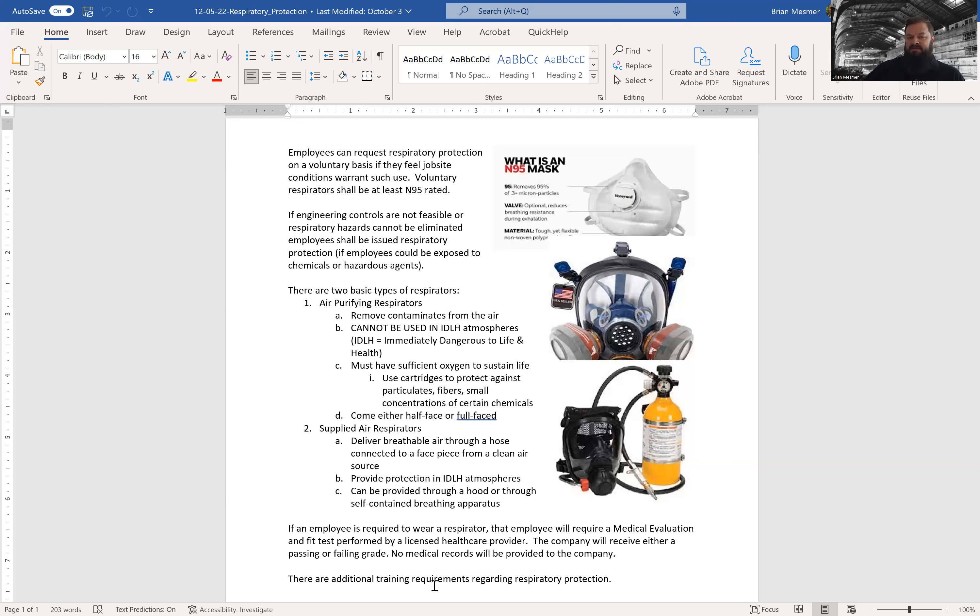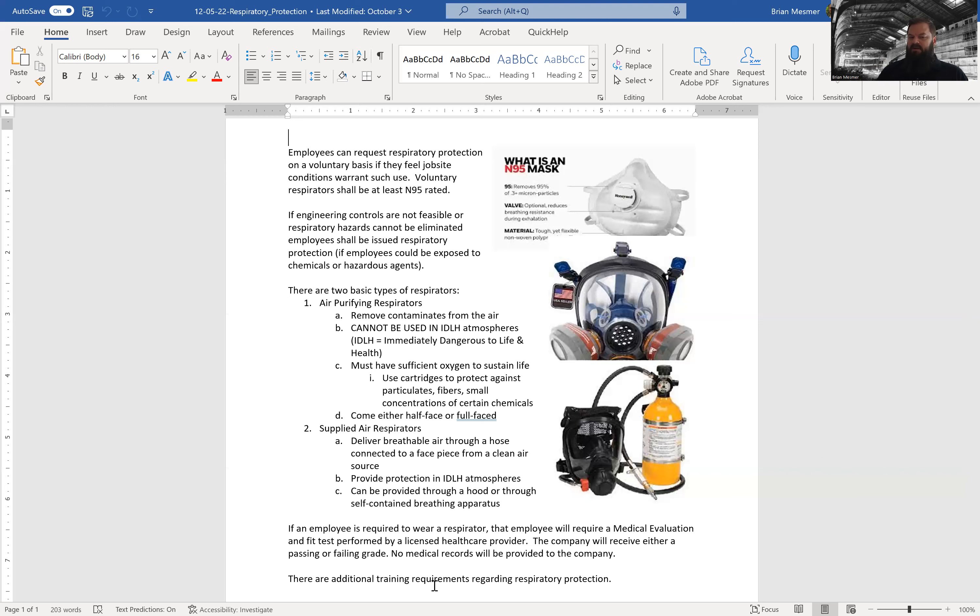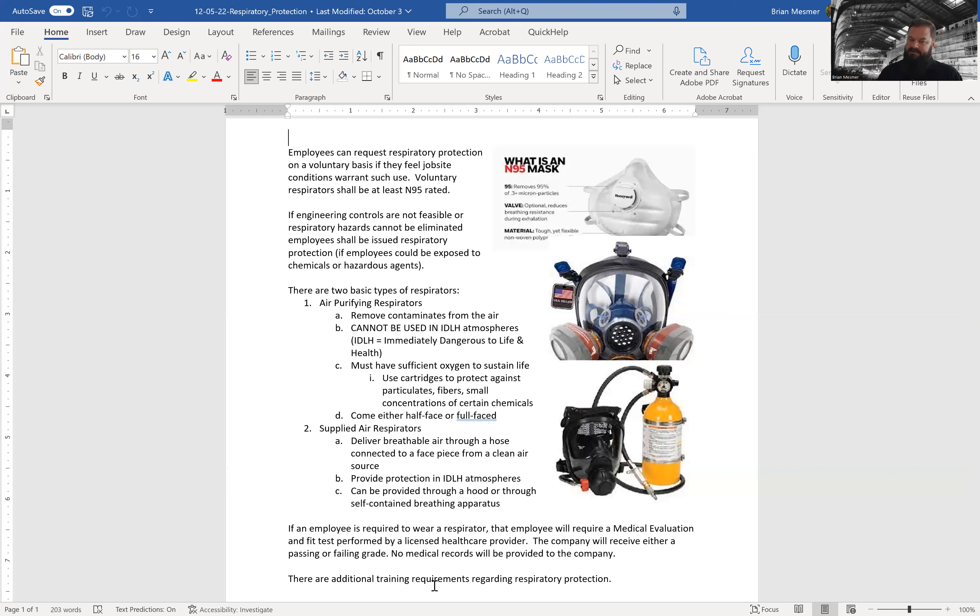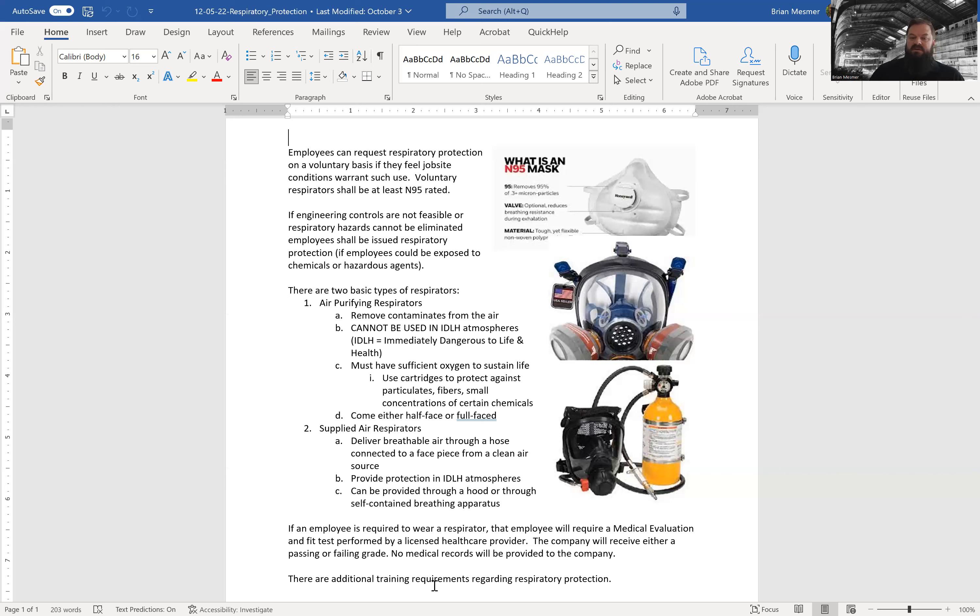There are two basic types of respirators. One, air purifying respirators, and essentially these are the cartridge type respirators. They remove contaminants from the air but they should not and cannot be used in what we call IDLH atmosphere. That's immediately dangerous to life and health. They must have sufficient oxygen in the area because you're not supplying any oxygen to that respirator. You're filtering the air through the cartridge, and they can come in either half-faced or full-faced.